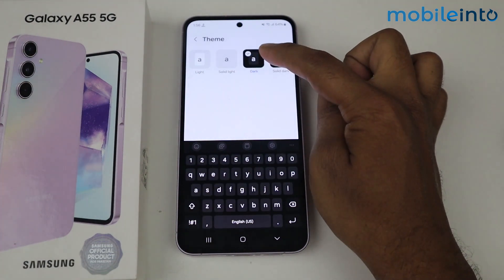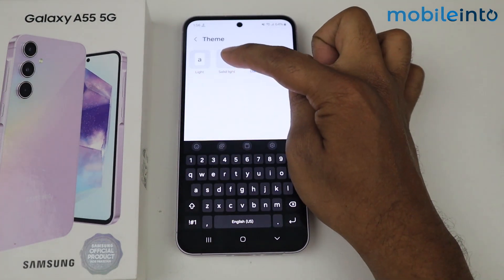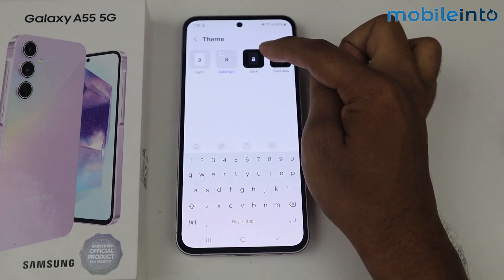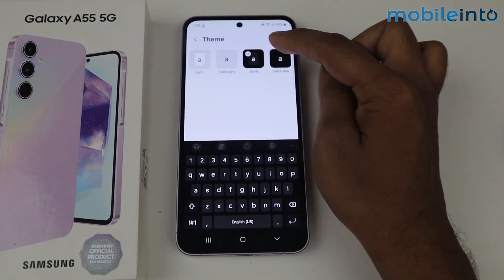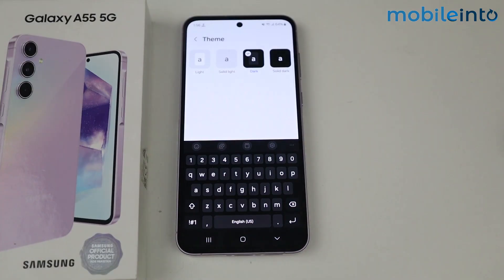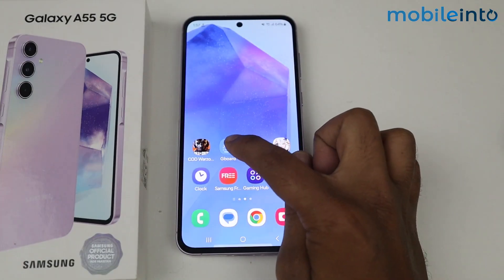You can select Dark or Solid Light. I am selecting Dark. Now, if you have Gboard on your mobile, then go on Gboard.